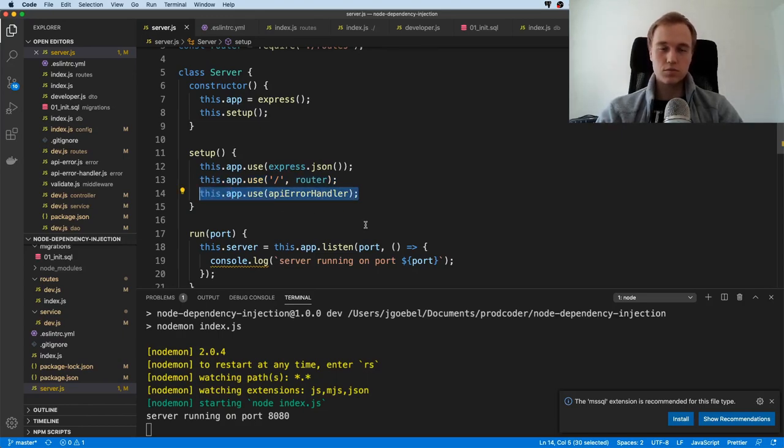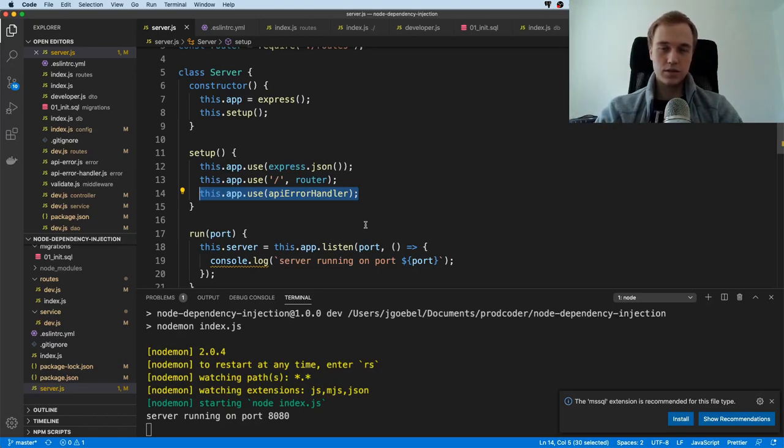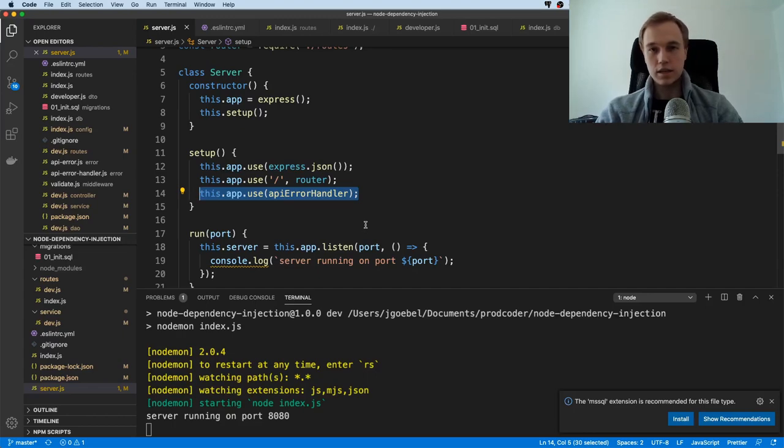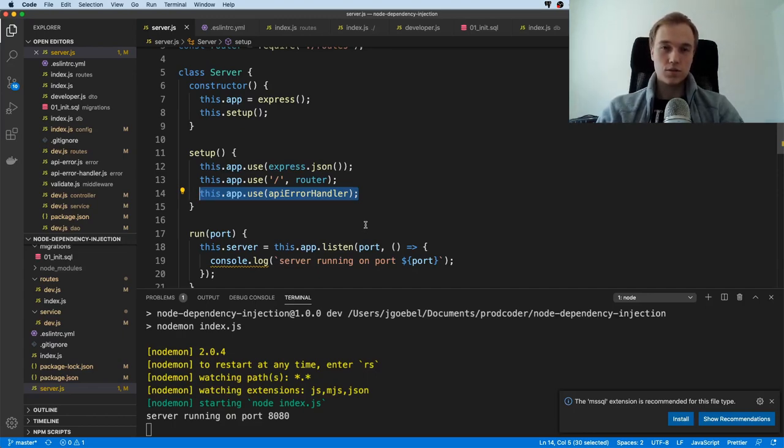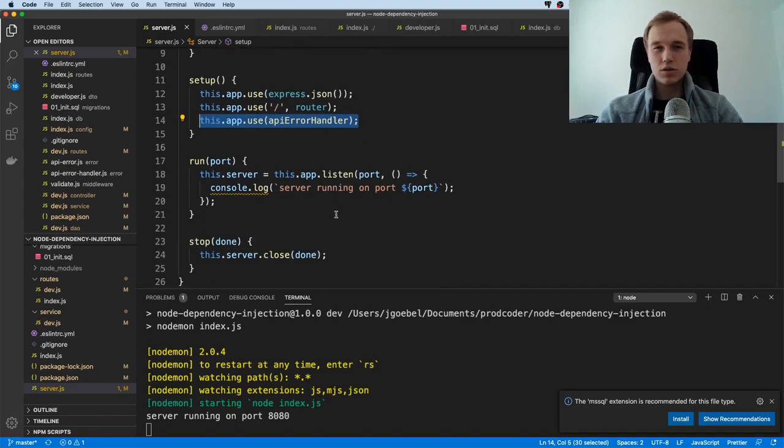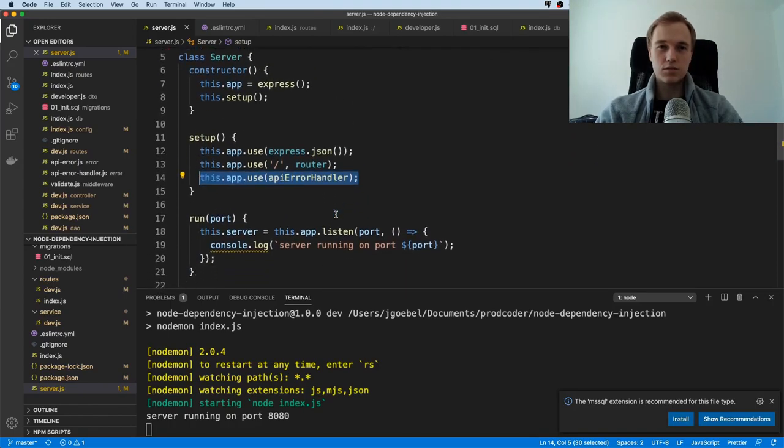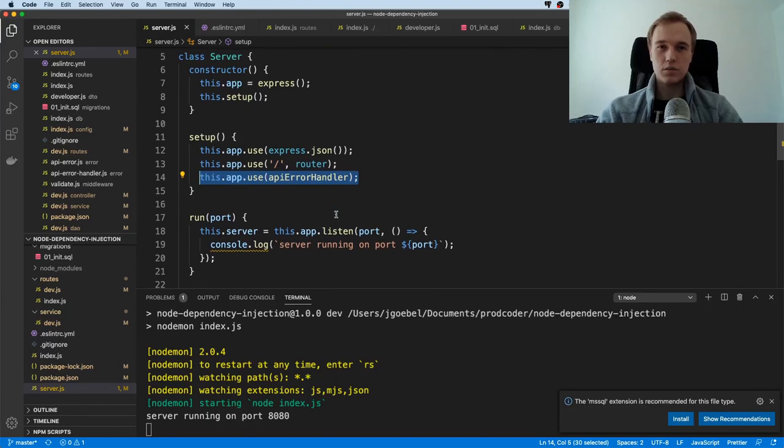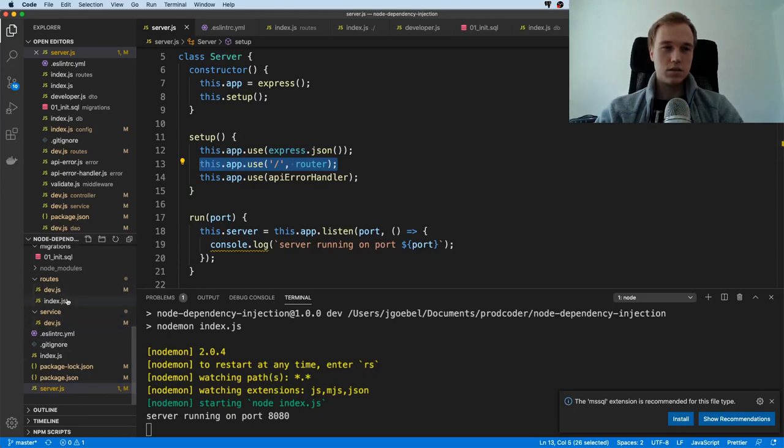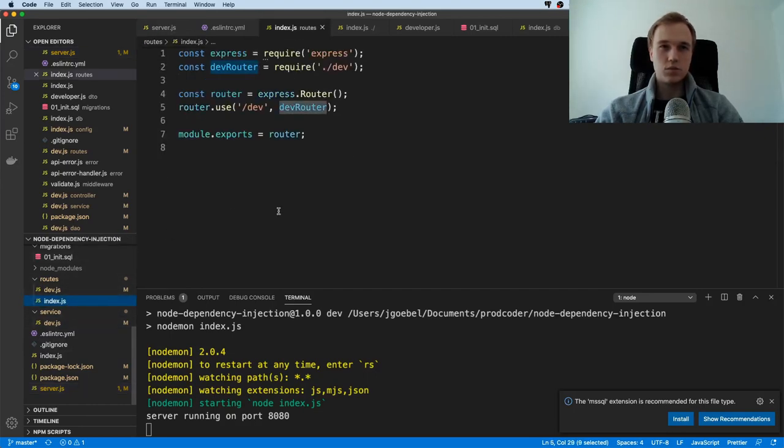Now this error handler is not super relevant for this tutorial. I just put it in so you know if you send an invalid request or something that's unexpected that you get a proper error message. It's easier for local development. Of course in production you always have something like this. For this tutorial it's not really necessary but I just put it in anyway. Let's have a look at this router because that's the main thing that we're interested in.